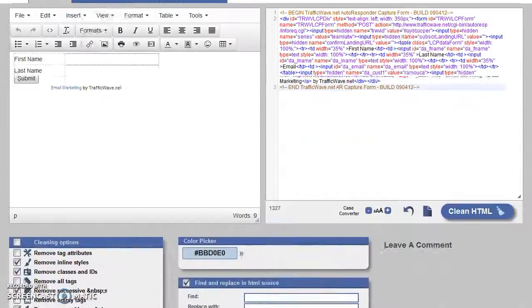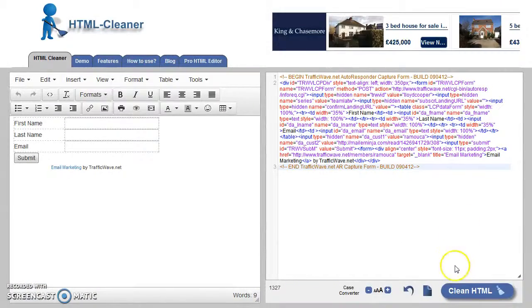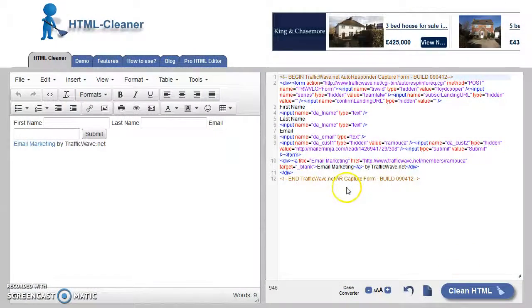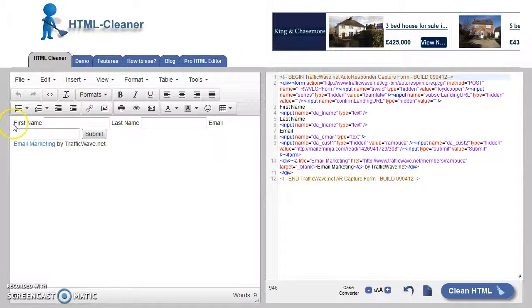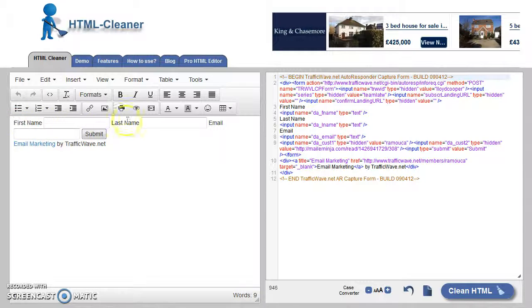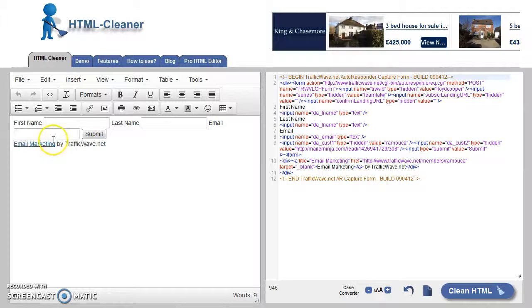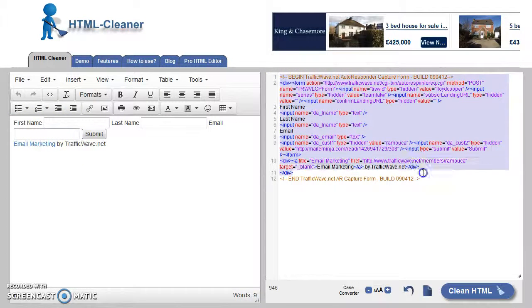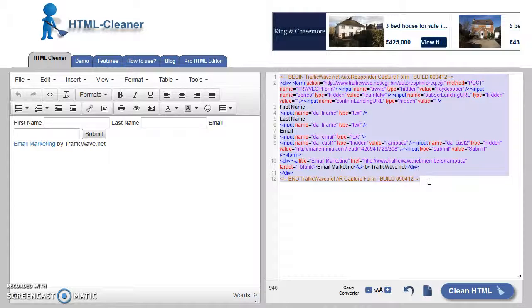Go back up now, click the big Clean HTML button. You will now see that this is how the autoresponder code looks now. All the formatting has been taken out. Copy this code, Ctrl+C.